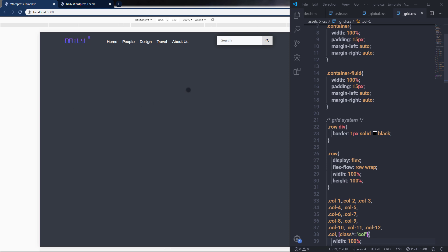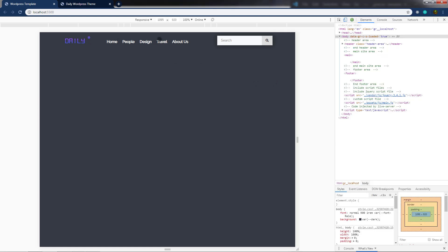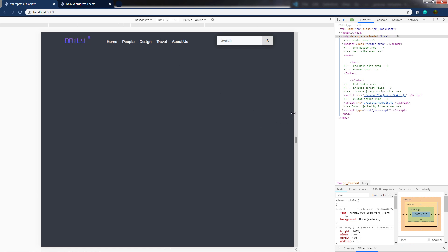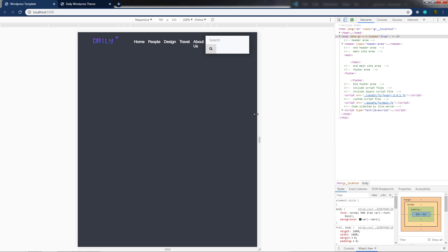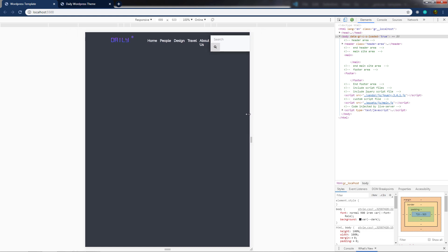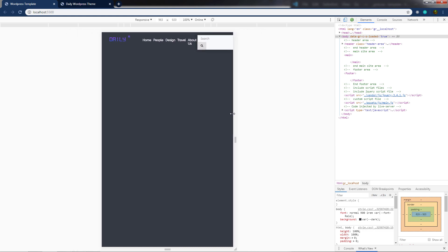In the previous lecture, you understood how to create a beautiful grid system using just CSS. Now let's see how to make this navigation menu responsive for all devices. If you take a look at your navigation menu and decrease the viewport, you can notice the navigation menu is not responsive yet.